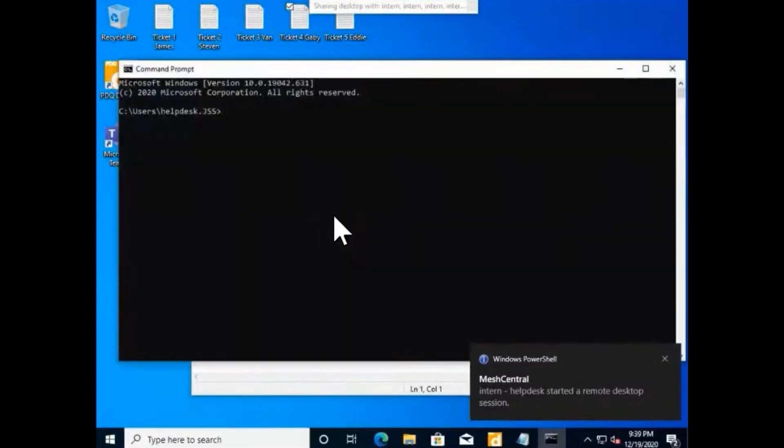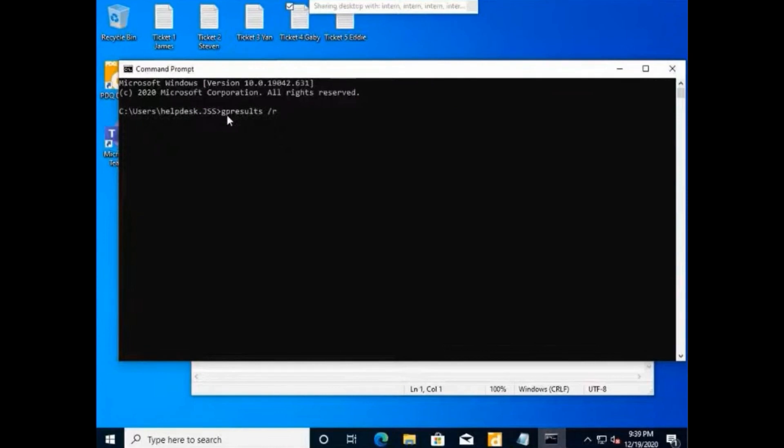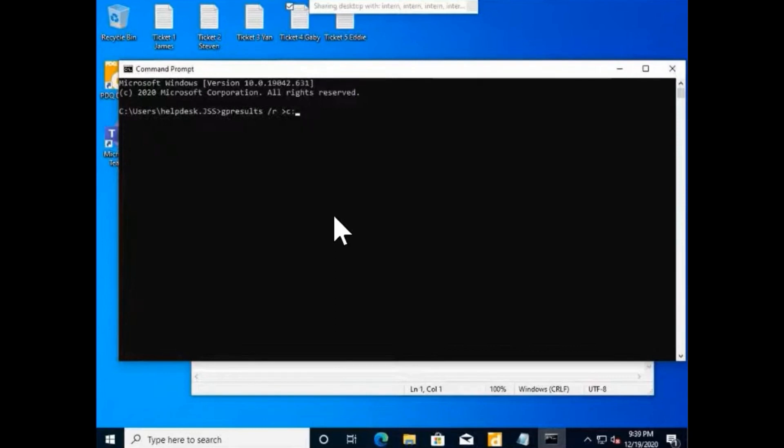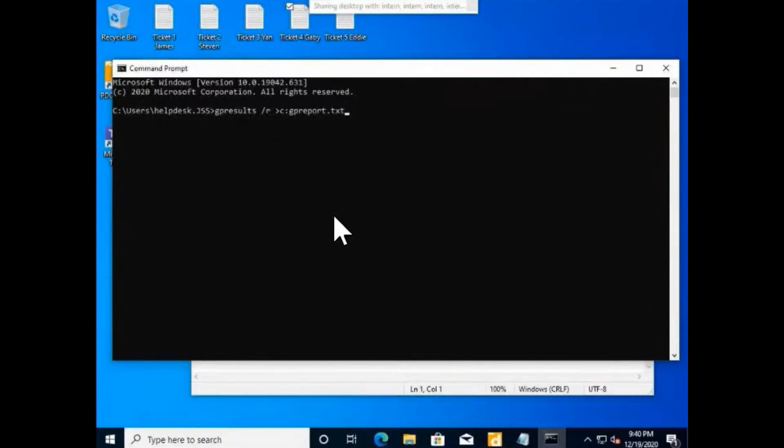Then you would just type GP results and then slash R, and then space, and then greater than, and then C colon, and then we're aiming this GP report dot txt. This should create the text file.